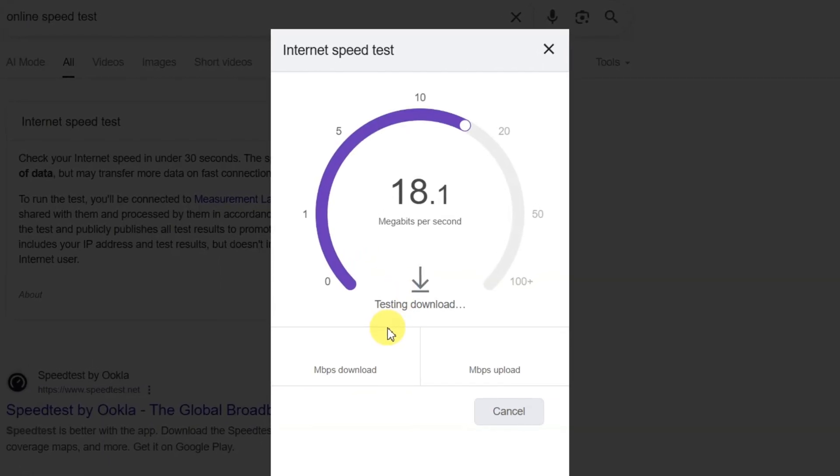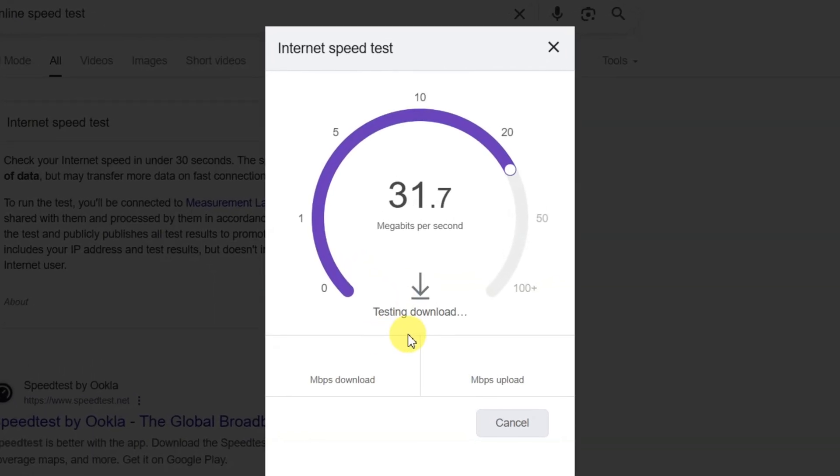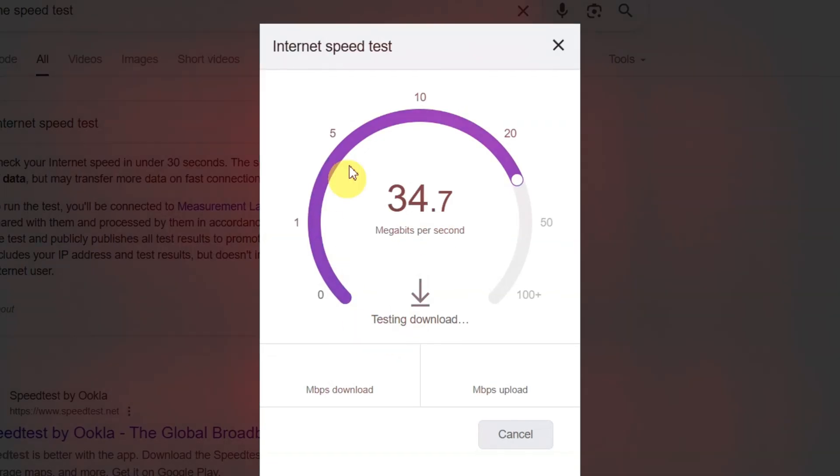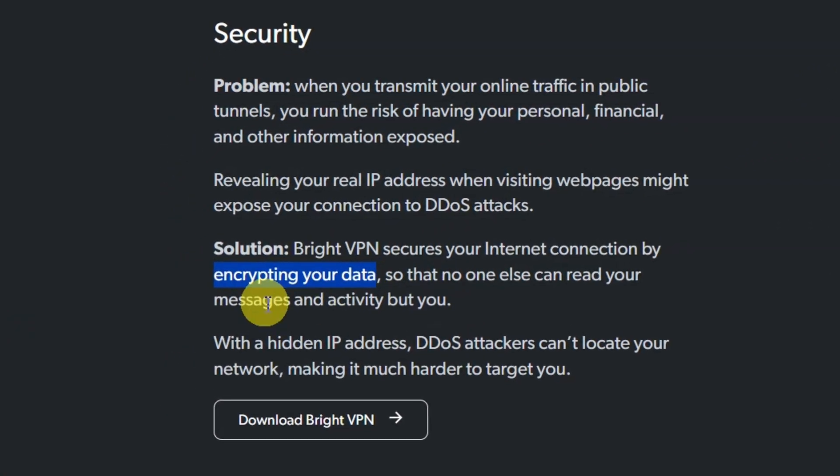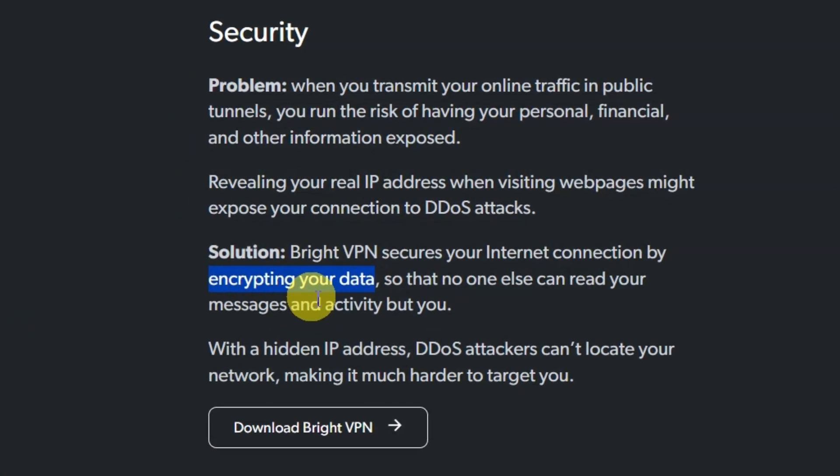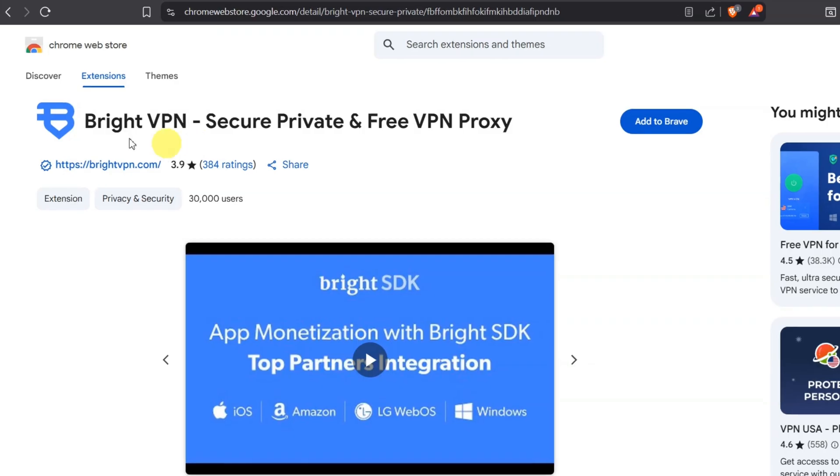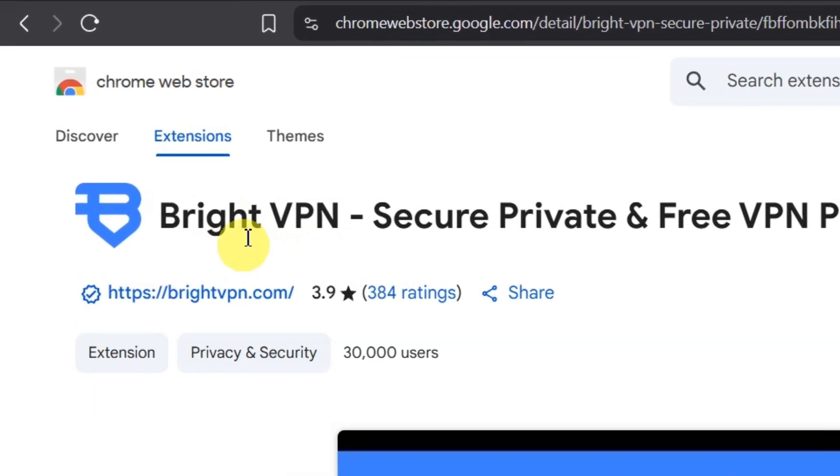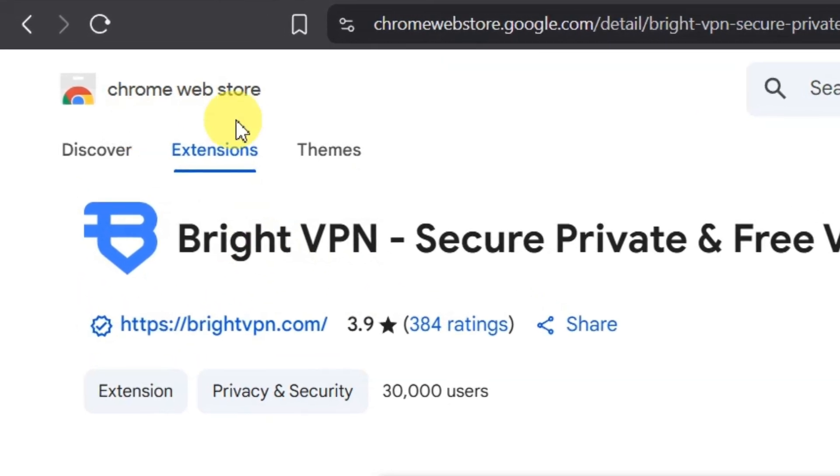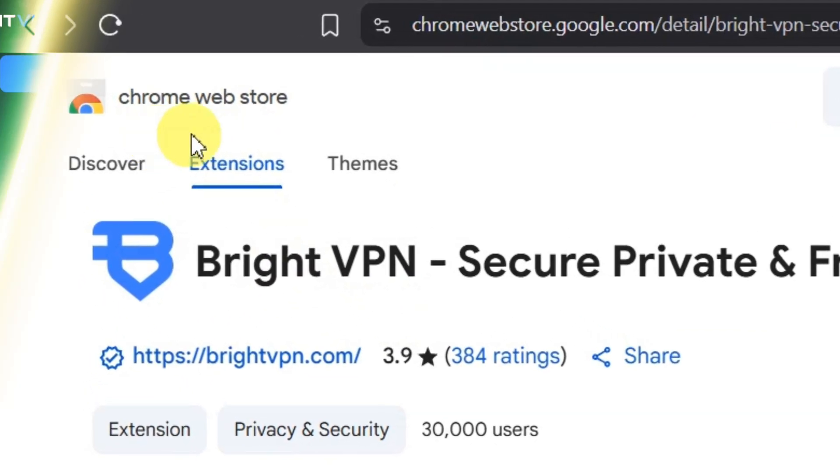No data limits, unlimited high-speed browsing from day one. BrightVPN also uses advanced encryption to keep your info secure. And if you're on Chrome, there's even a safe official extension on the Chrome Web Store.